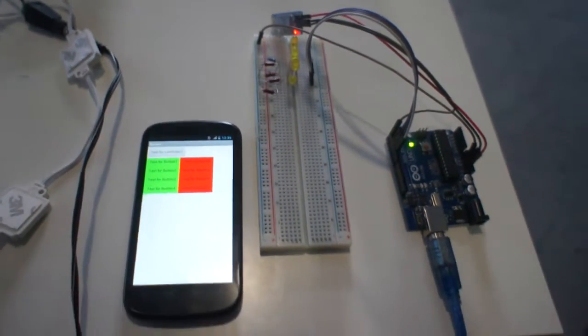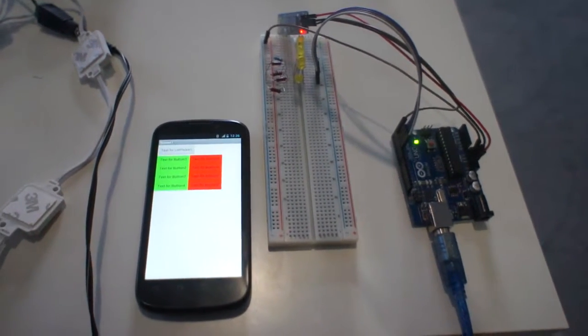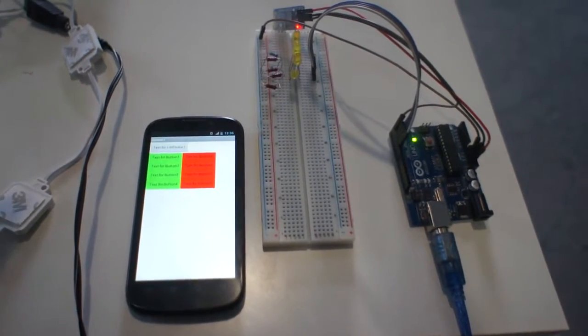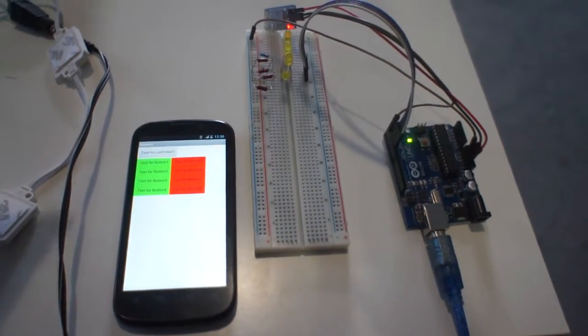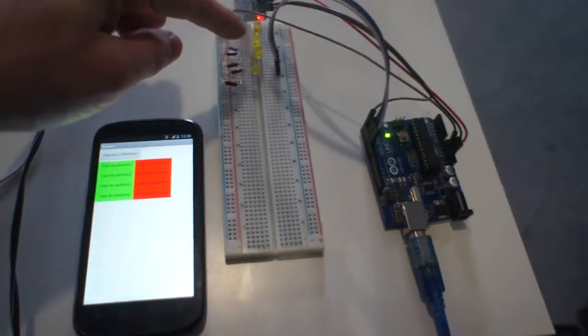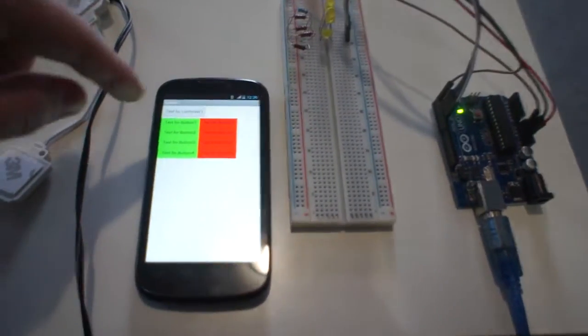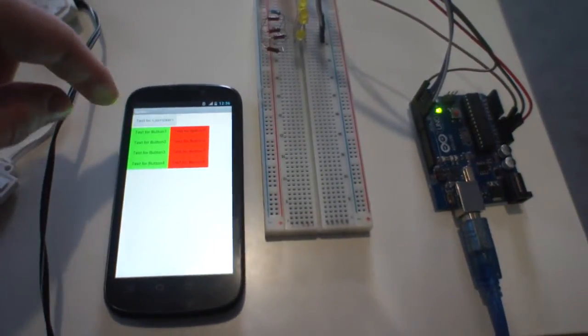Hi everybody! In previous video I showed you how to control LEDs from your smartphone.